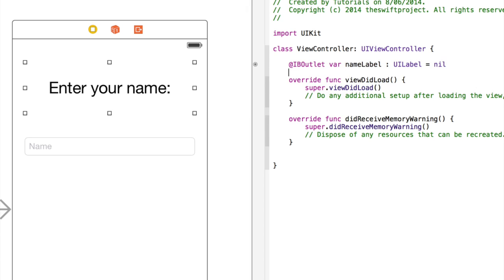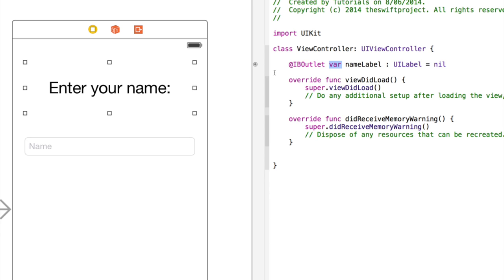You'll see that Xcode has now added this IB outlet. So that's the outlet or user interface element within the storyboard. Then var and that's a variable, so it's anything that can be changed. So obviously a label has various properties such as its text, its font, its position on the screen and all of that can be changed. It is a variable like a number or some text or anything like that.